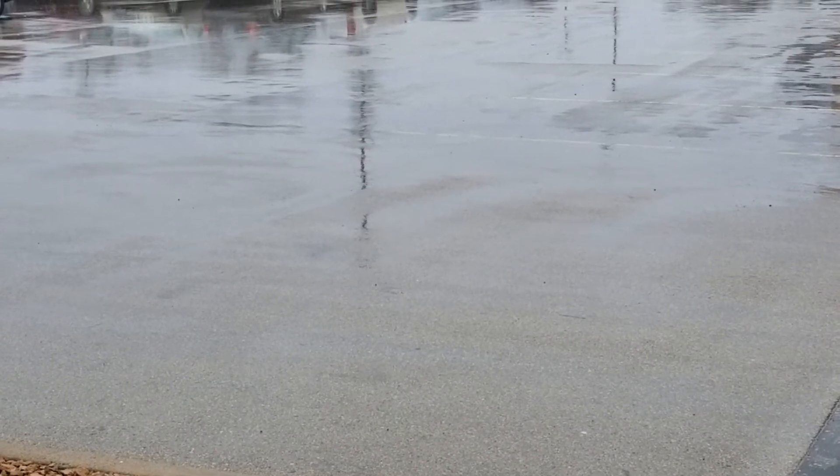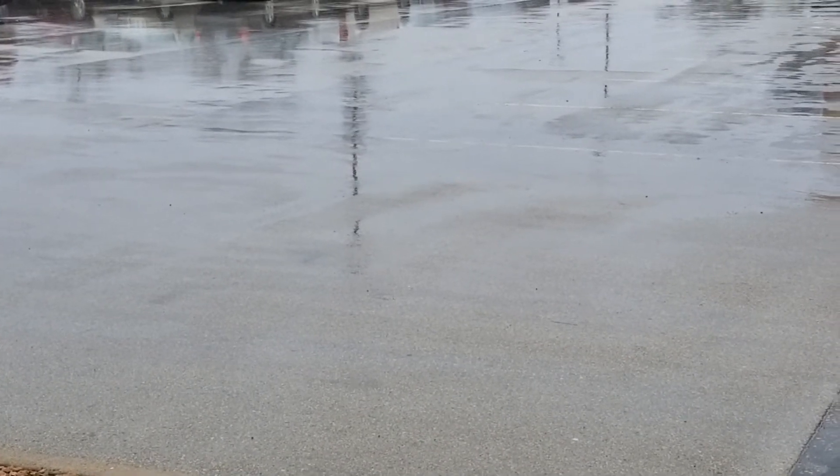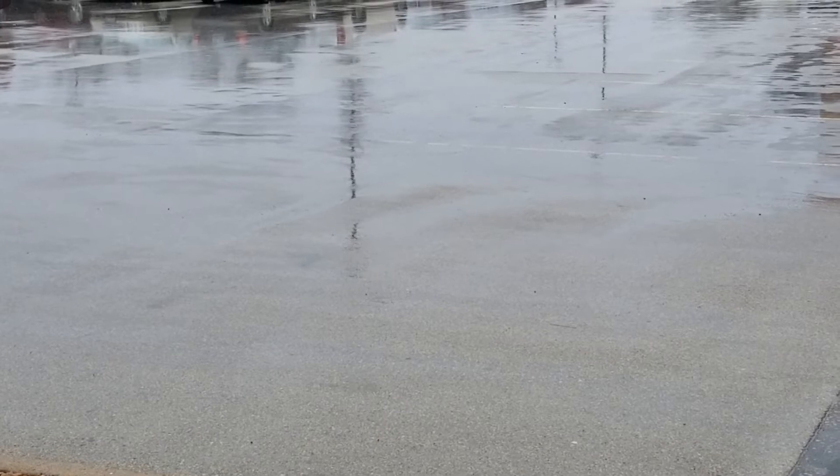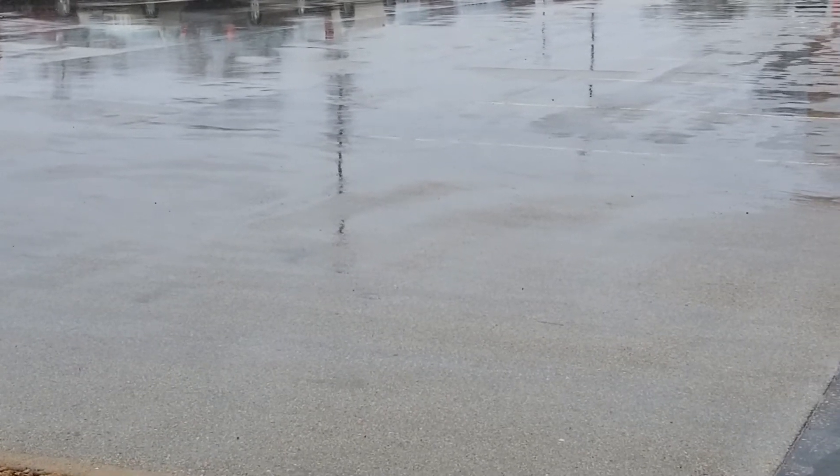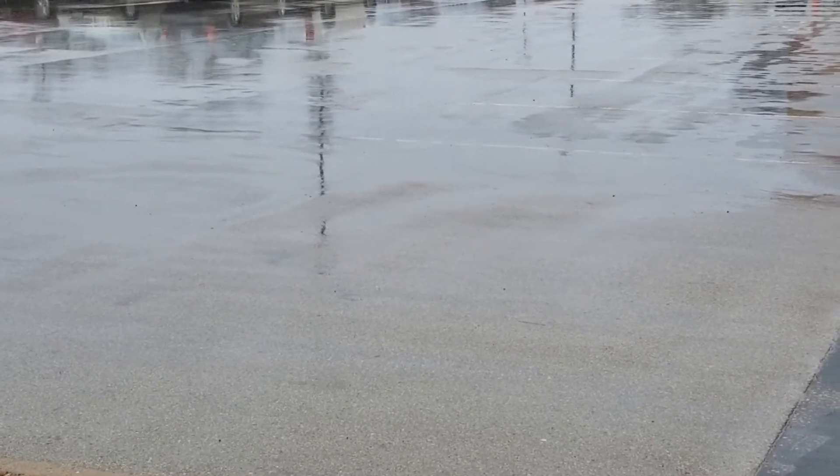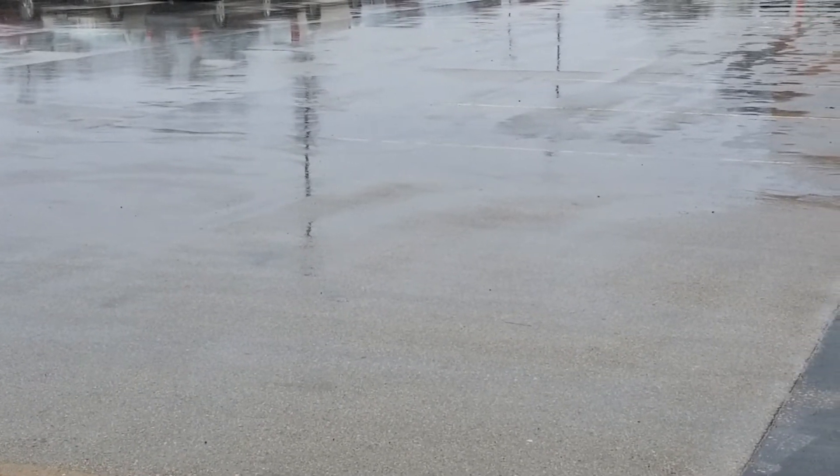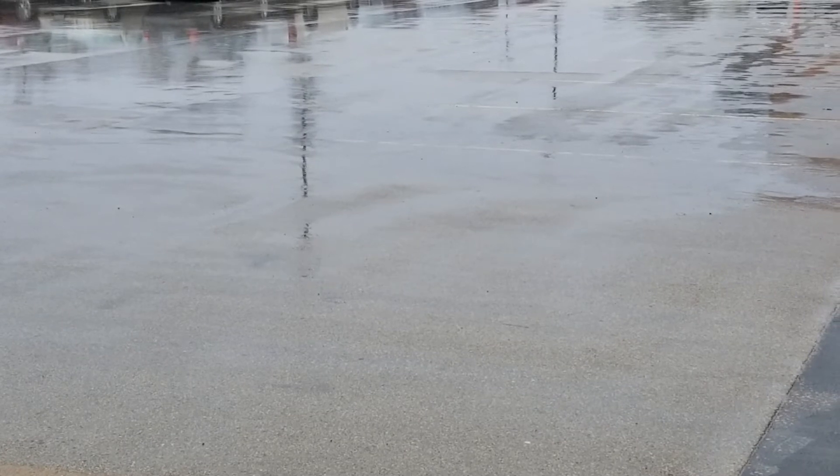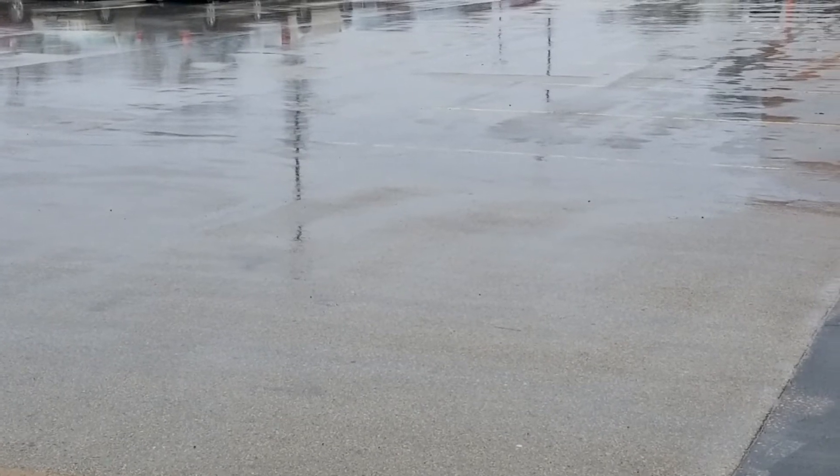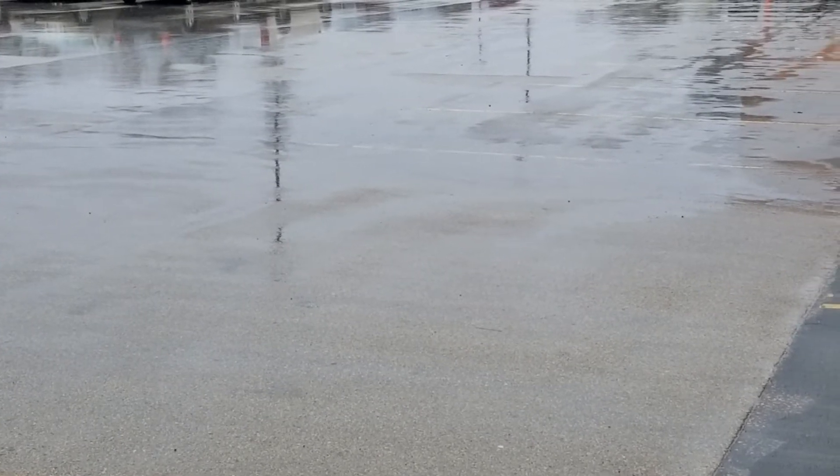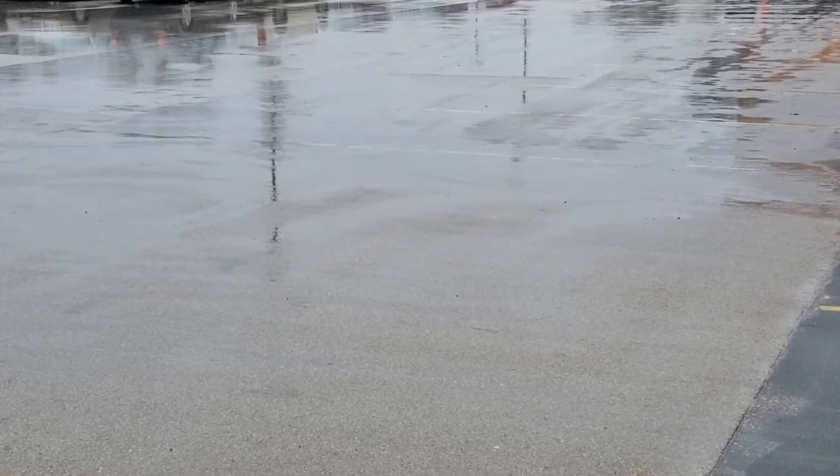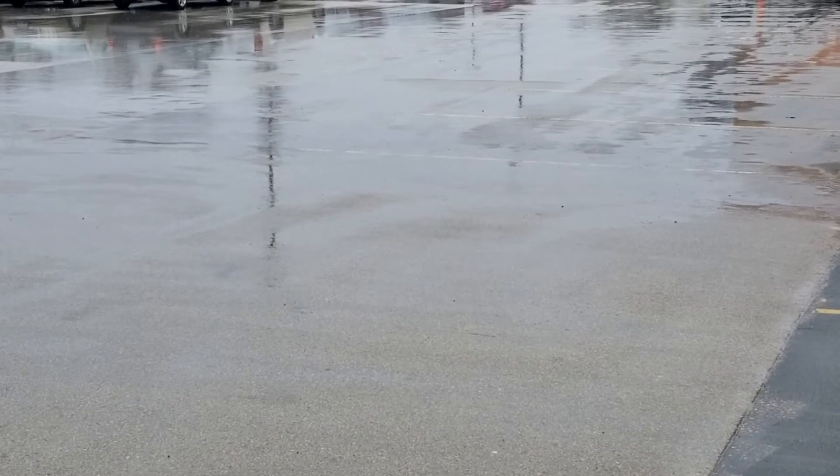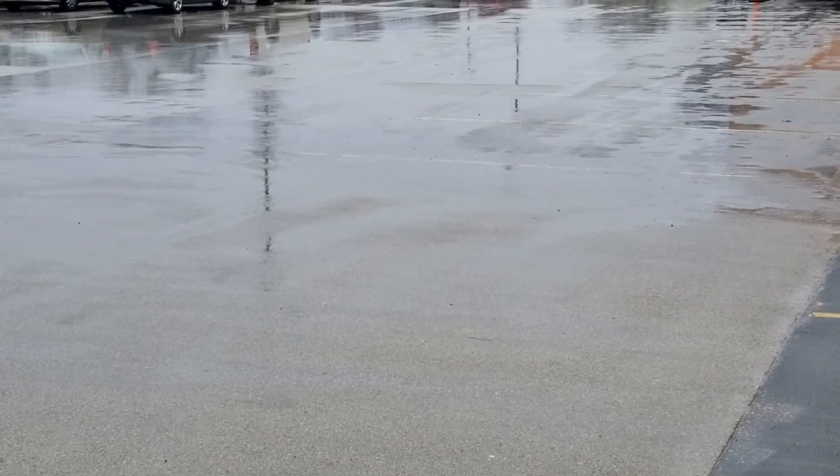All right guys, now we have more rain coming. You can see, like I was telling you, today is Tuesday, so we have Wednesday and Thursday with more rain to come. The weather is no good and we're going to monitor the power coming from the system.